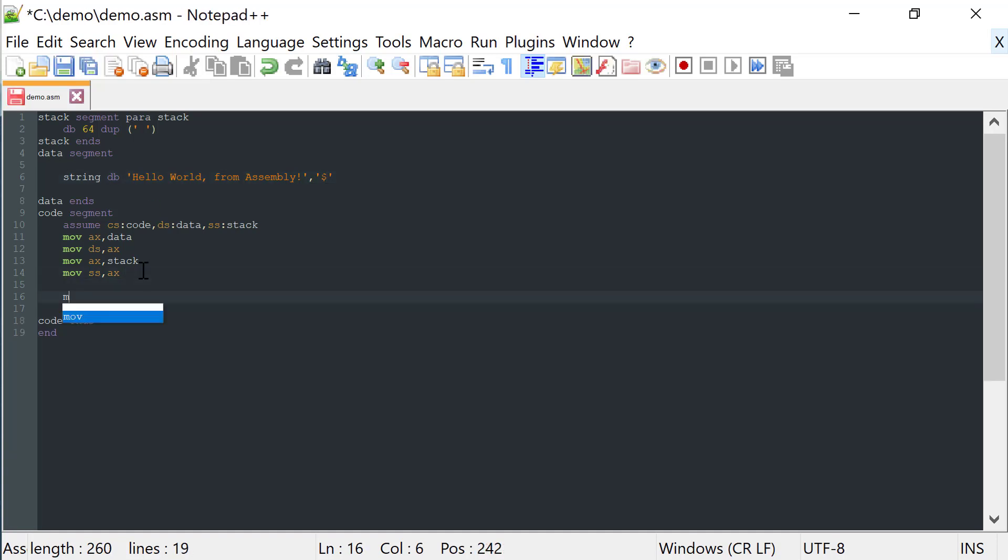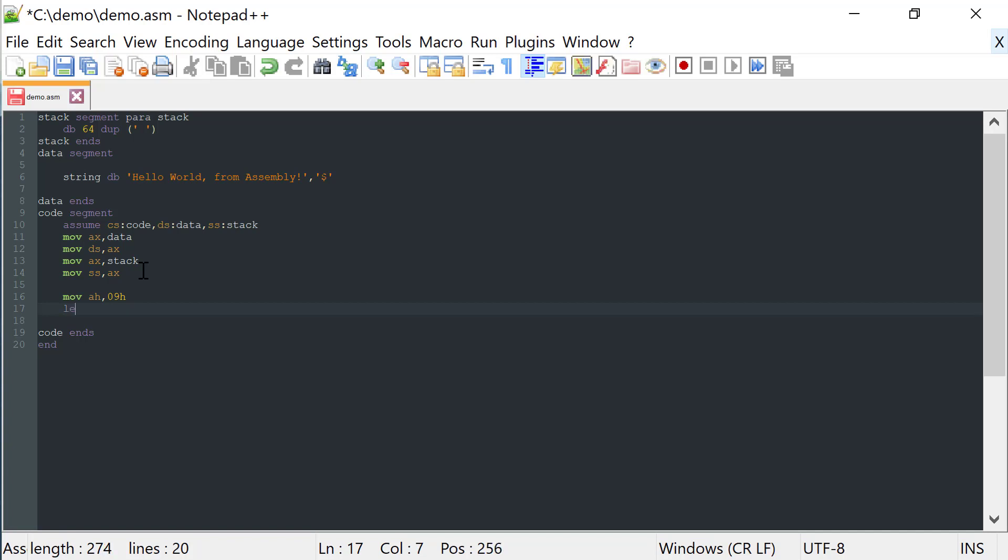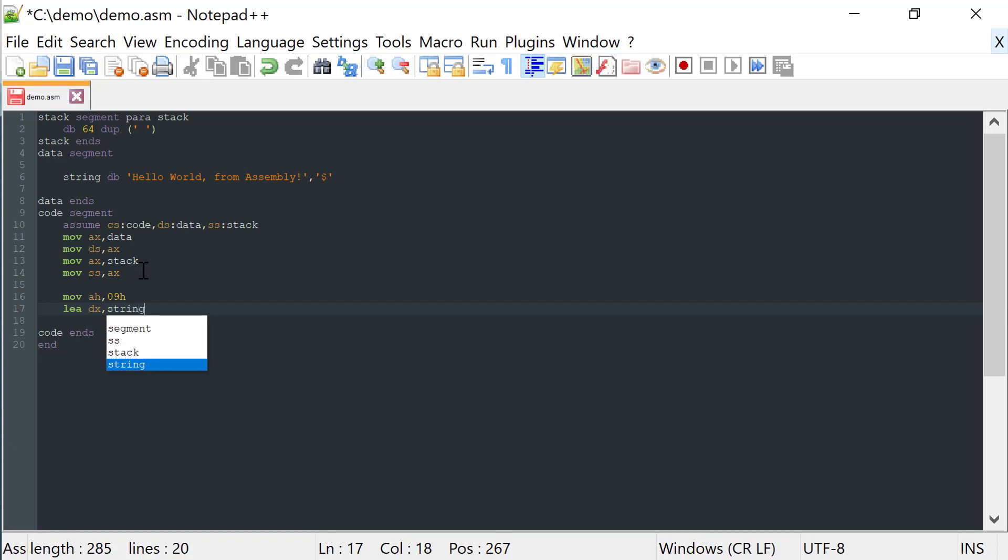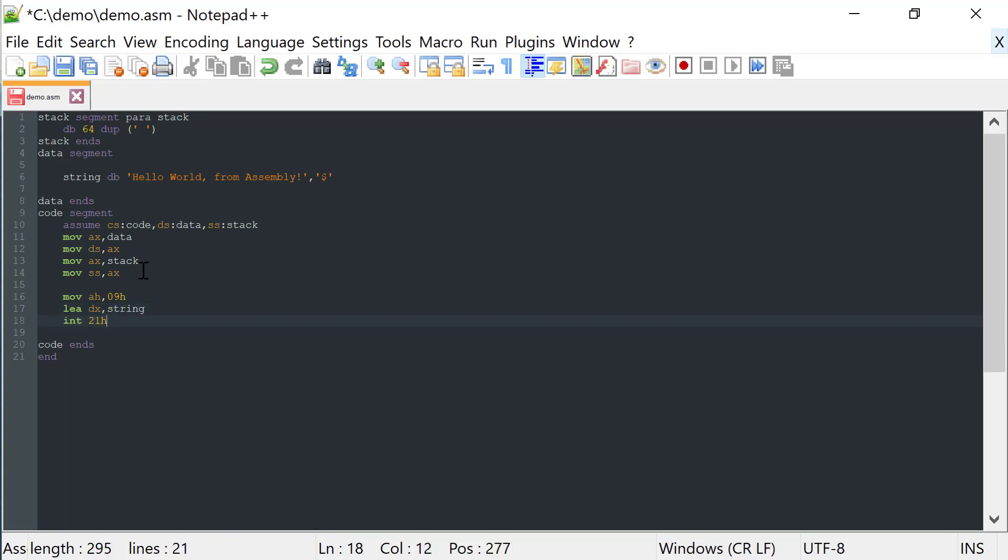Now we move to the AH register the value 09H. We load the effective address of the string to the DX register. And we just need to call the 21H interruption.